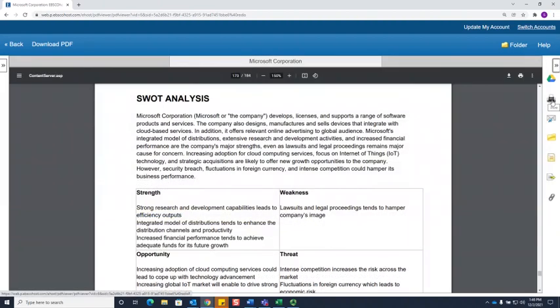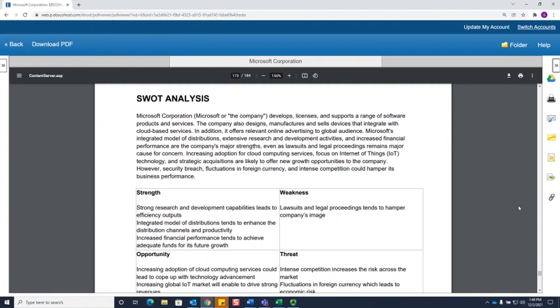You can also print the report, email it to yourself, or get a permanent link to take you directly back to the report. If you have any questions about searching and Company Profiles, please feel free to ask a librarian.